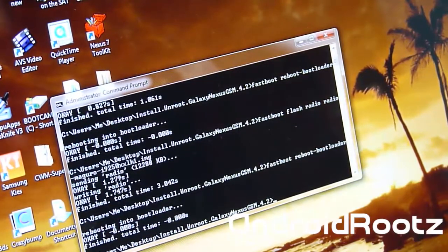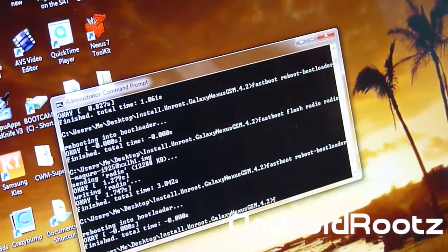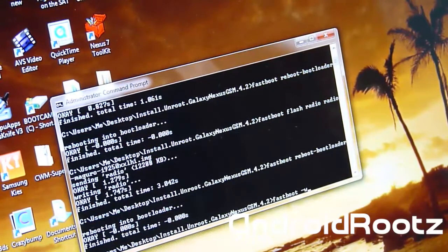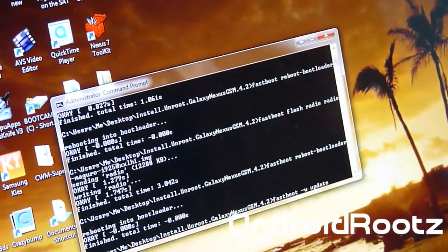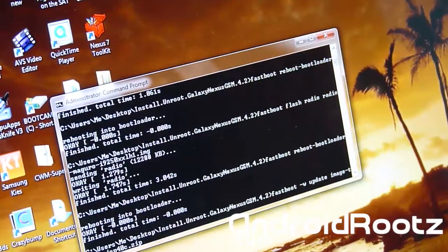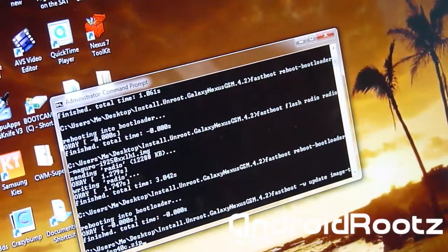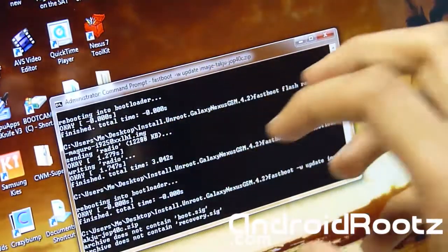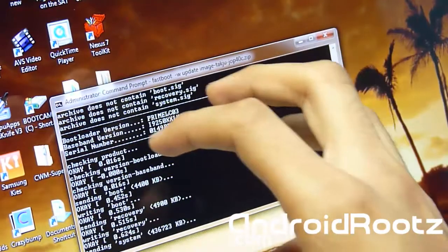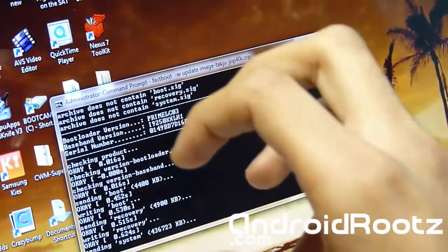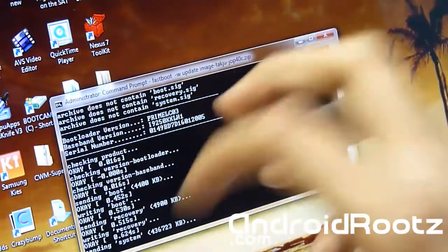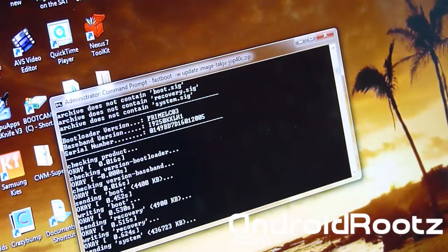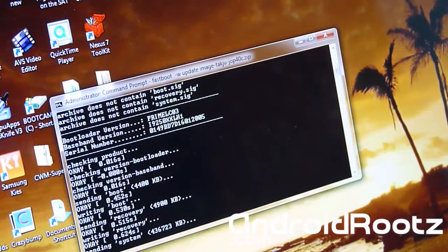Okay, now we're going to do the big file. So fastboot space dash W space update space image. Press tab again and it will automatically fill it in for you. Press enter and now automatically it's going to flash all the boot images and all the stock images on your Galaxy Nexus. Once this process is complete, it's going to reboot your phone and you're going to be on stock 4.2. Give this a few seconds, about two minutes, and once it's finished installing it'll start rebooting. I'll be back when it's done installing.